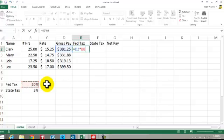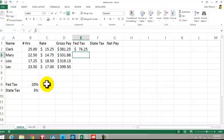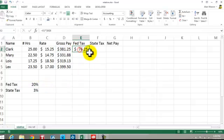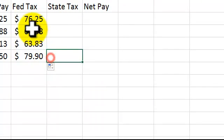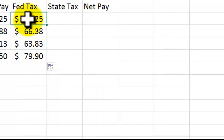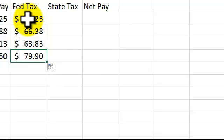On a Mac it's Command T. You've got $B$8, locking it in. Pull it down. If you look here, it's D2 and it's always going to be B8. It's working with the relativity of the row.